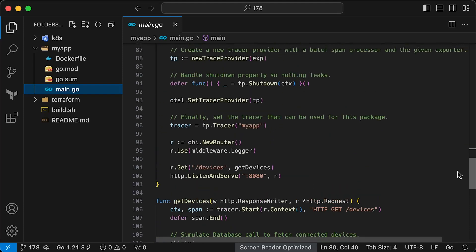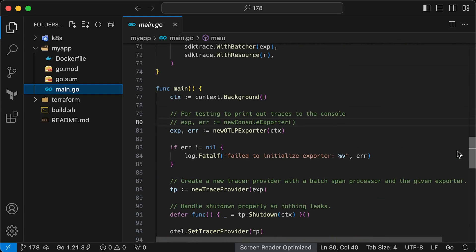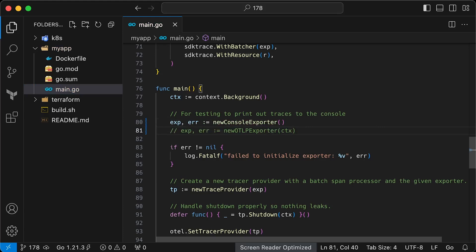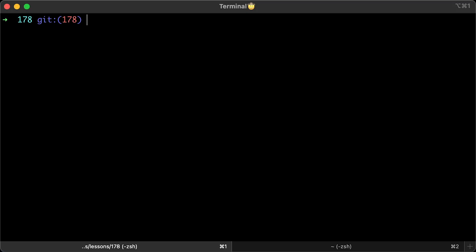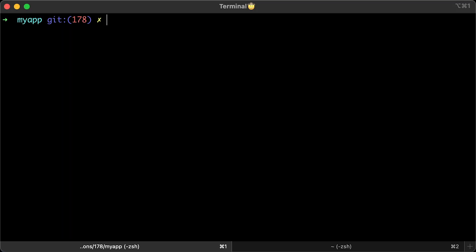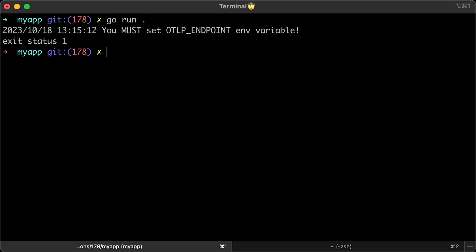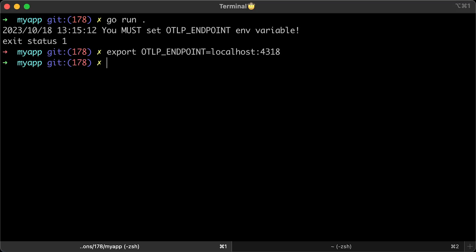For the testing purposes, let's uncomment the console exporter. We will use it first to test it locally, and then we will test it with Tempo and Grafana. Go back to the terminal, change the directory to myapp and download all the modules our app uses by running go mod tidy. Next, let's try to run it. You will get an error indicating that we need to set the environment variable. Let's do that now. We will set it to localhost. Let's run it again.